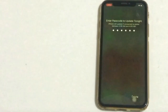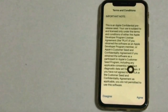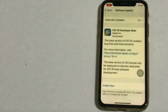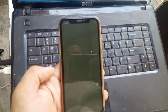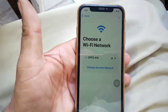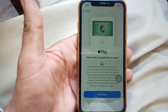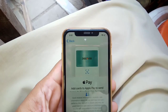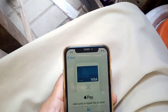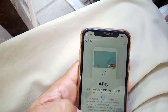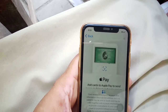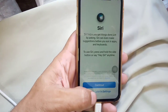You can see a prompt to enter your passcode. Click on Install in the popup to confirm and proceed with the installation.